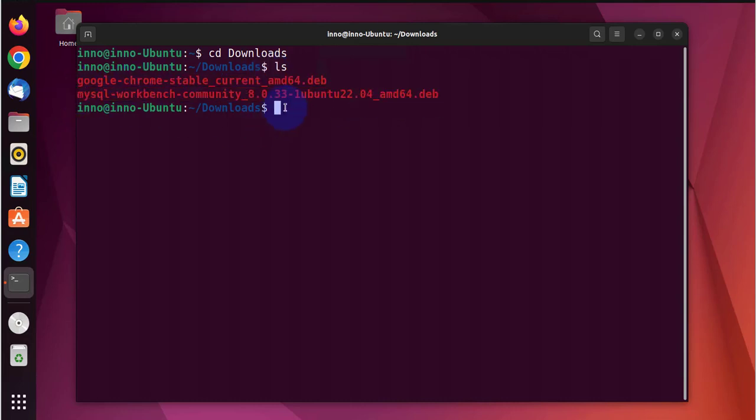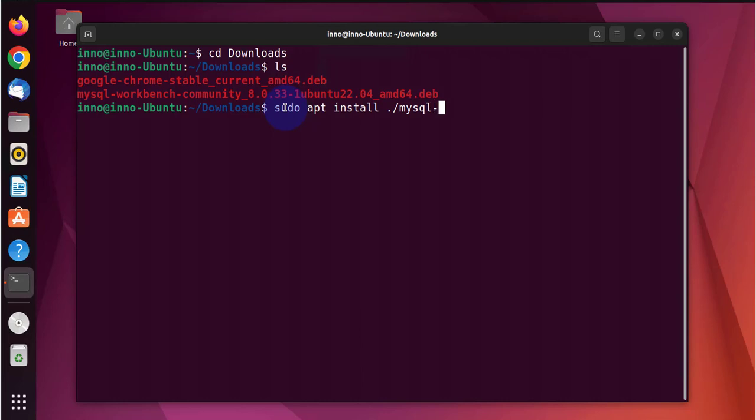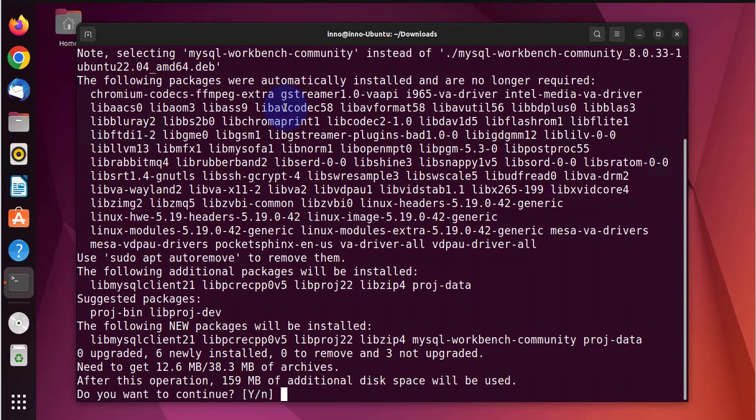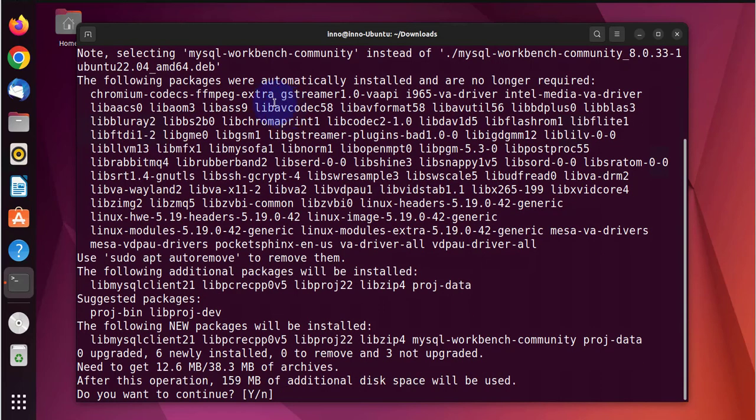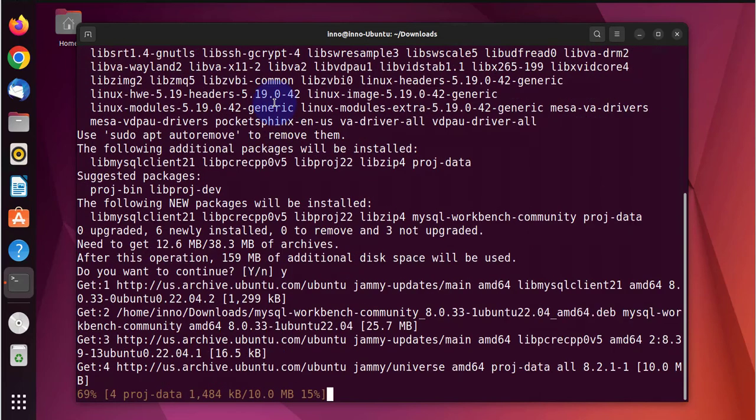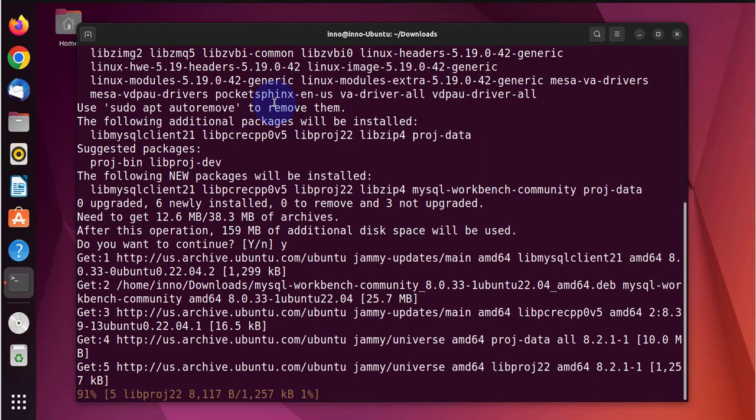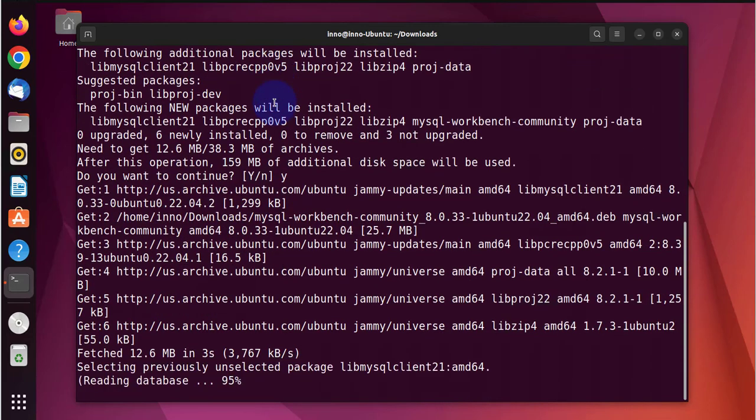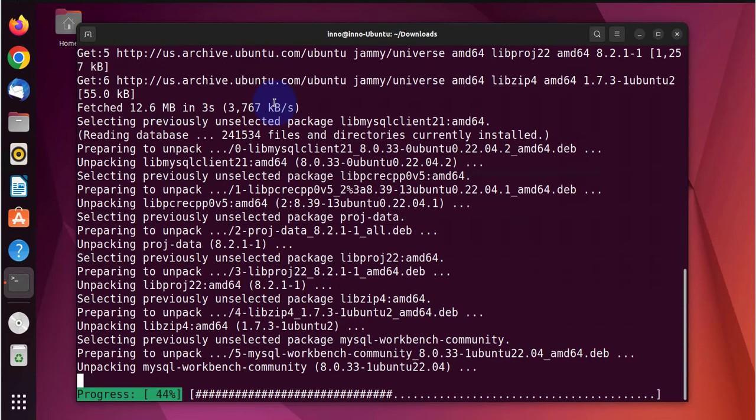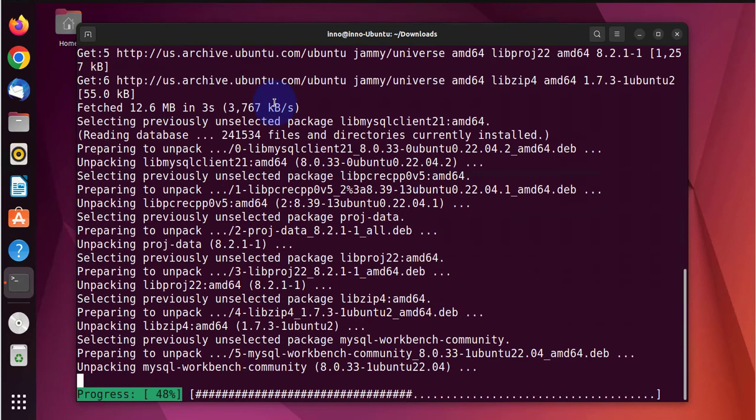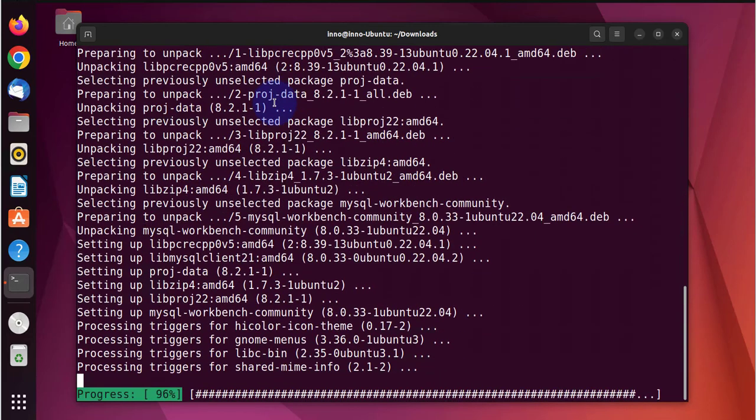We'll go ahead and install this: sudo apt install dot forward slash mysql dash workbench. Just use the tab to complete, press enter, press y, and now it's installing MySQL Workbench for us.